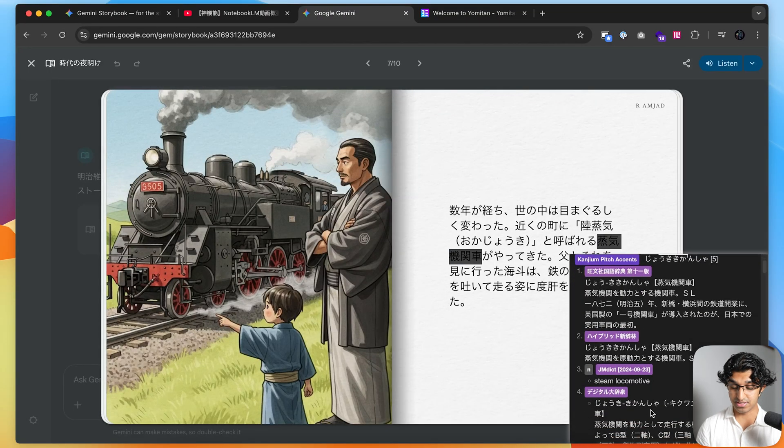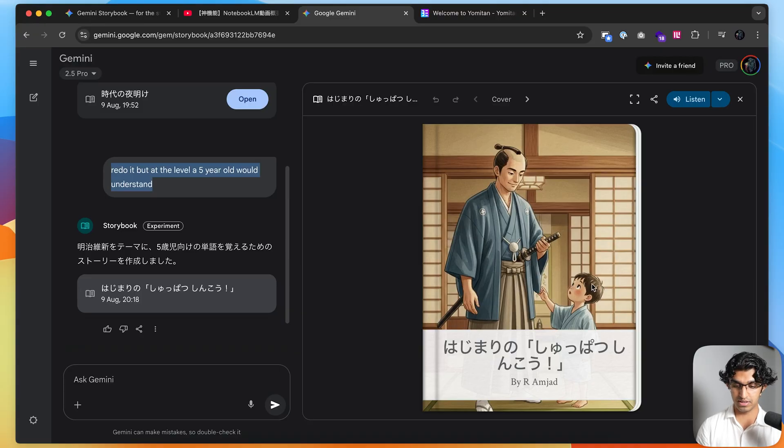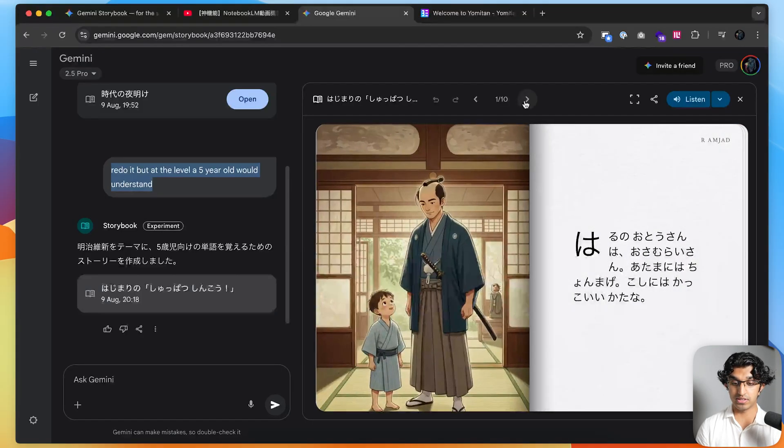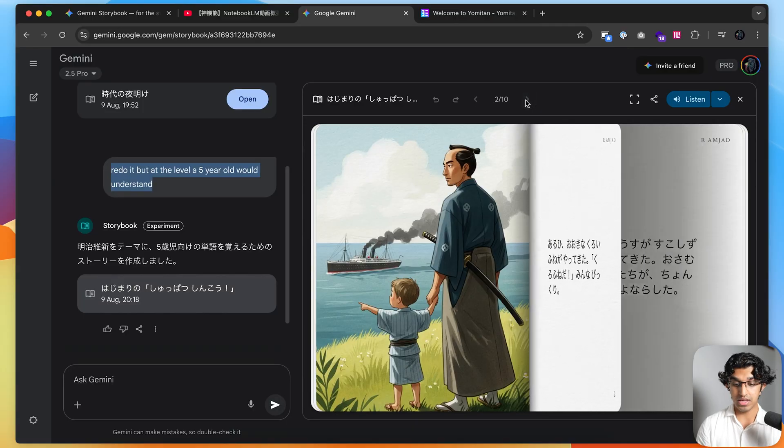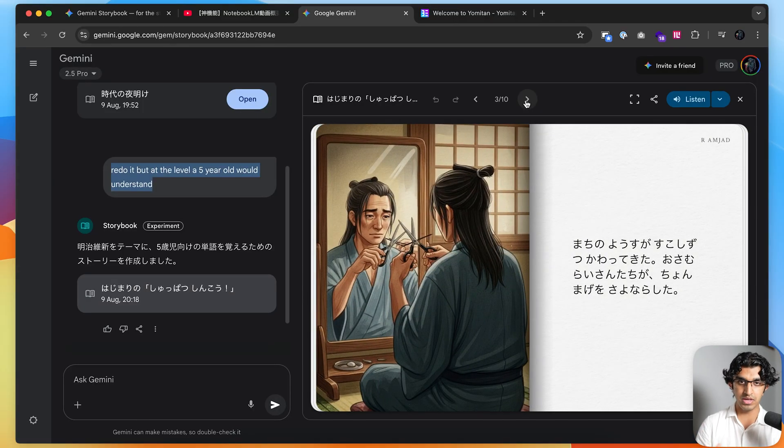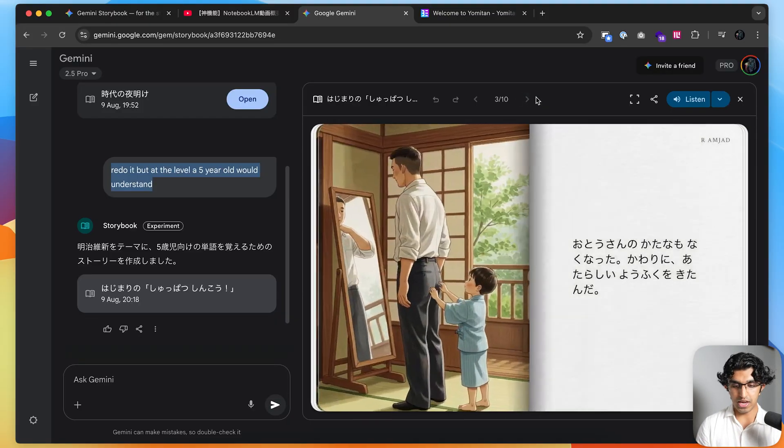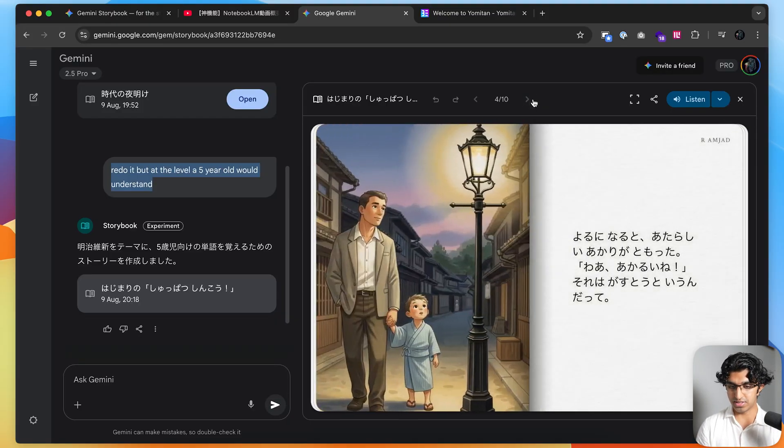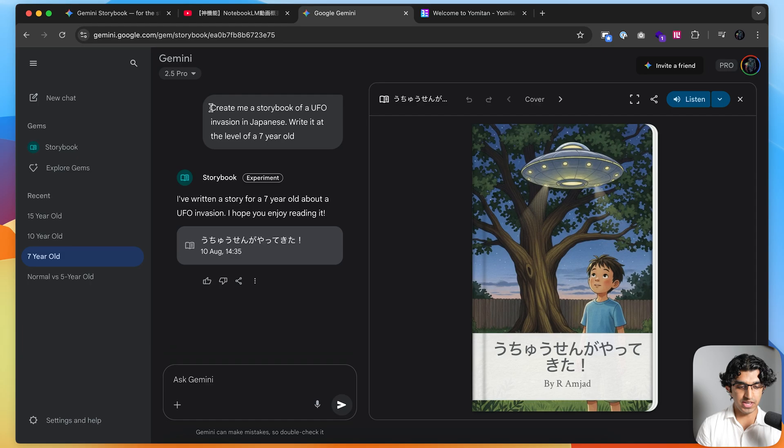I told it to redo the story but at the level that a five-year-old would understand. Going through the story, it's much simpler. It doesn't use as long sentences. Its writing system is not as complicated because it doesn't use any kanji, which is the more complicated writing system in Japanese. Overall, it's like a shorter story but it's very comprehensible.